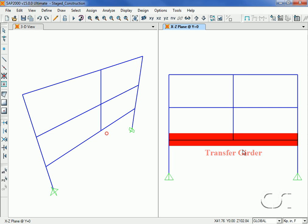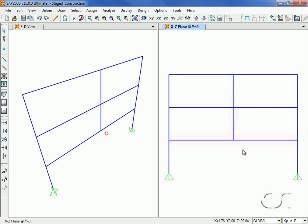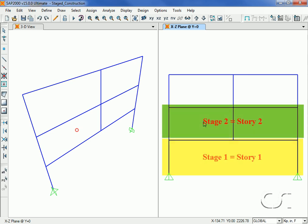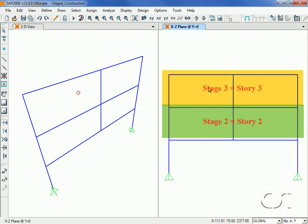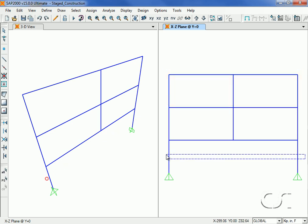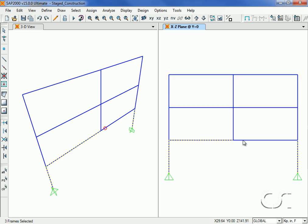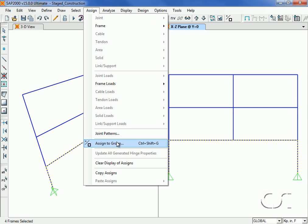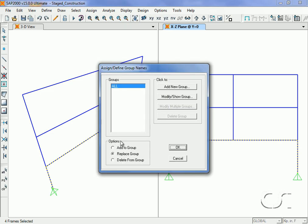The key to doing stage construction in SAP2000 is to identify each stage as a group. In this case, each story or stage will be represented by a group. We select all the objects associated with the first story and assign them to a group called story one.